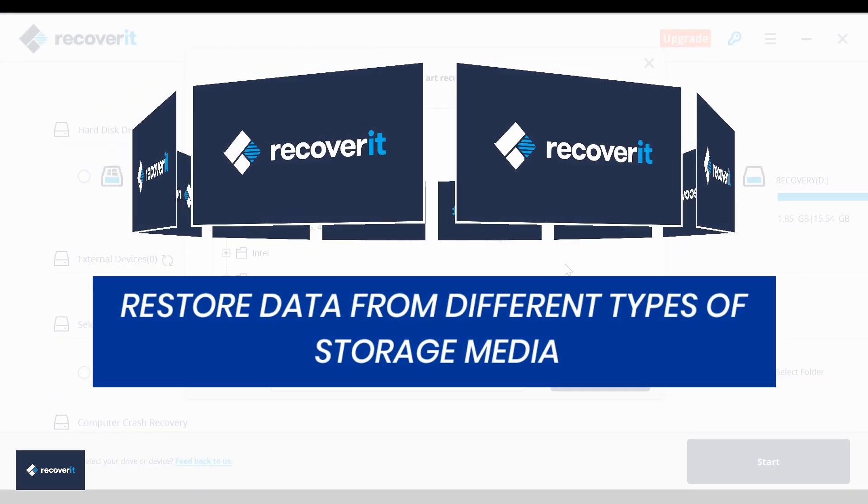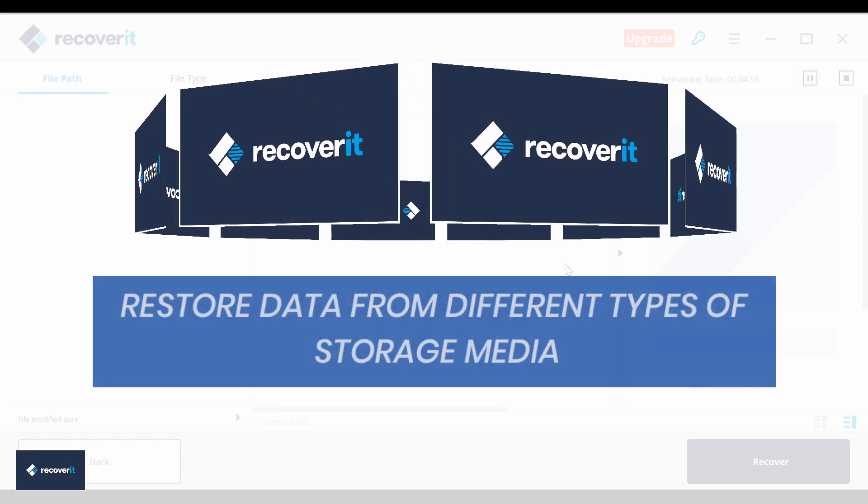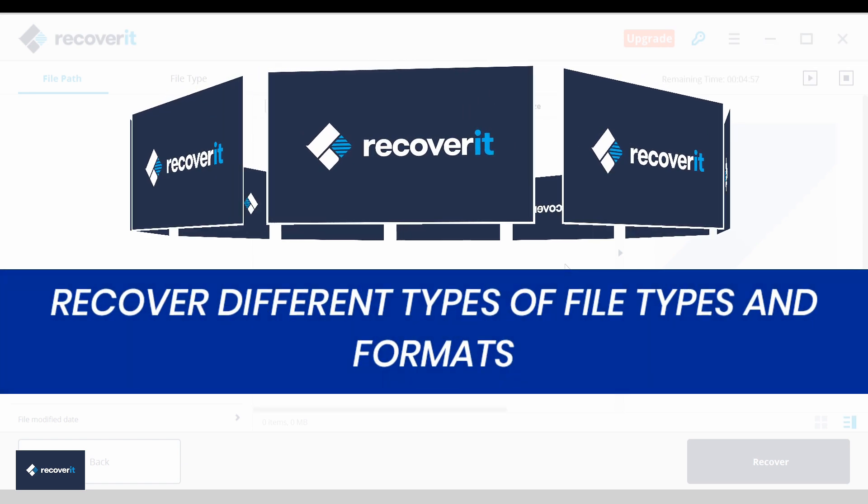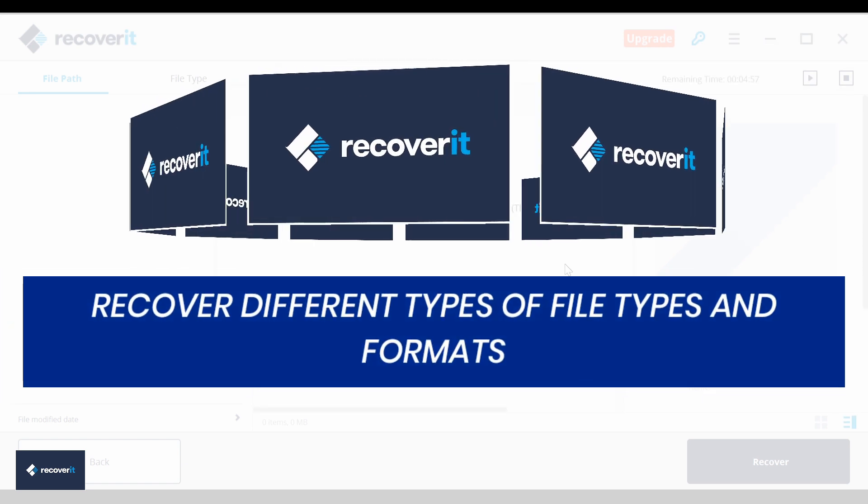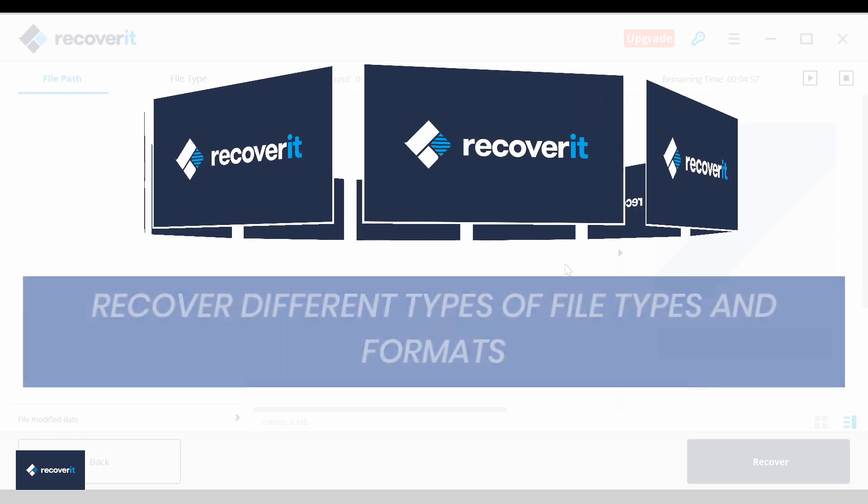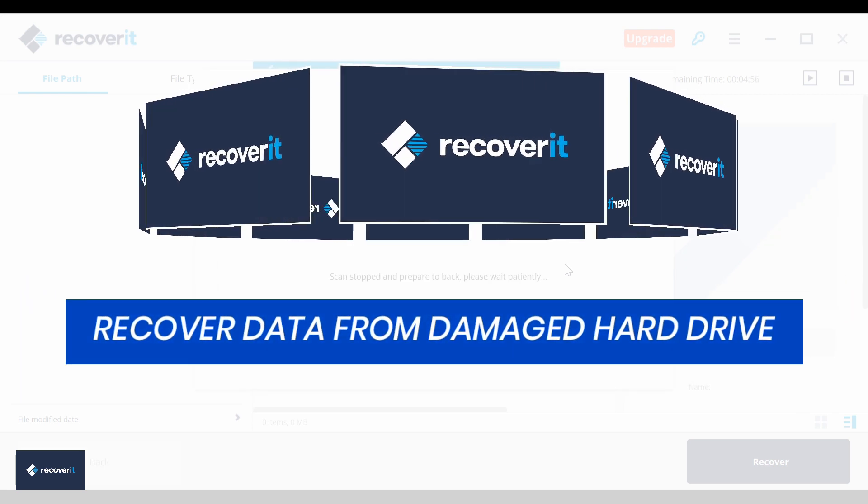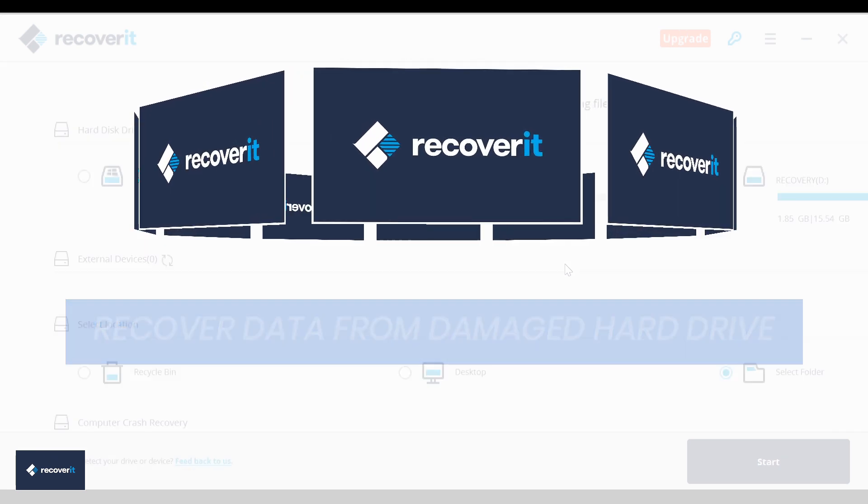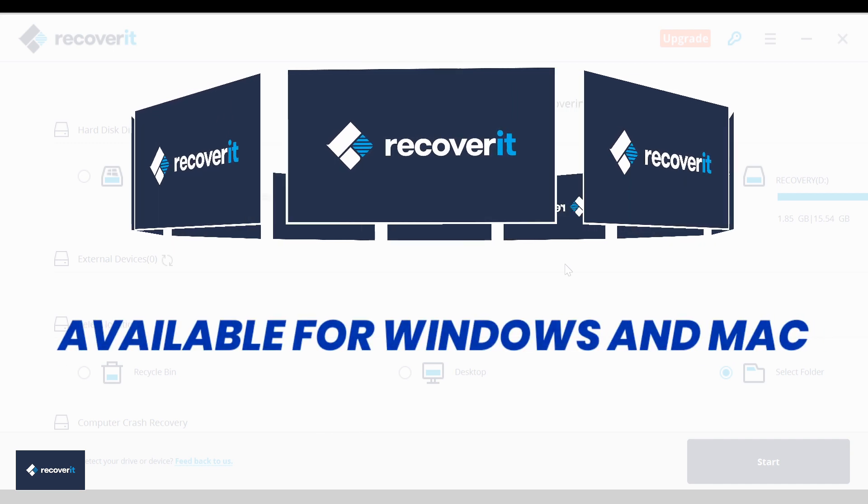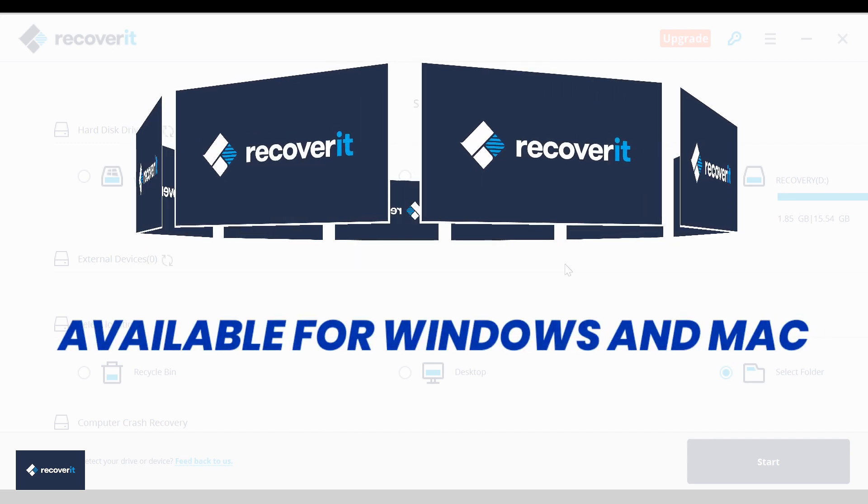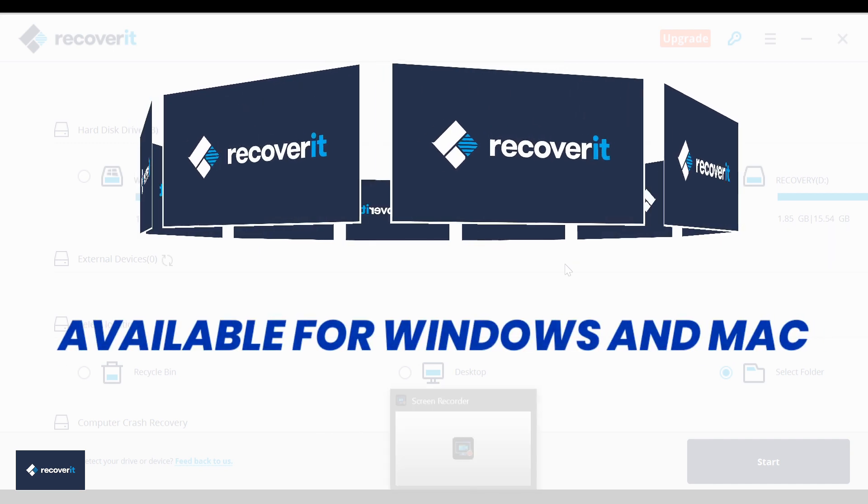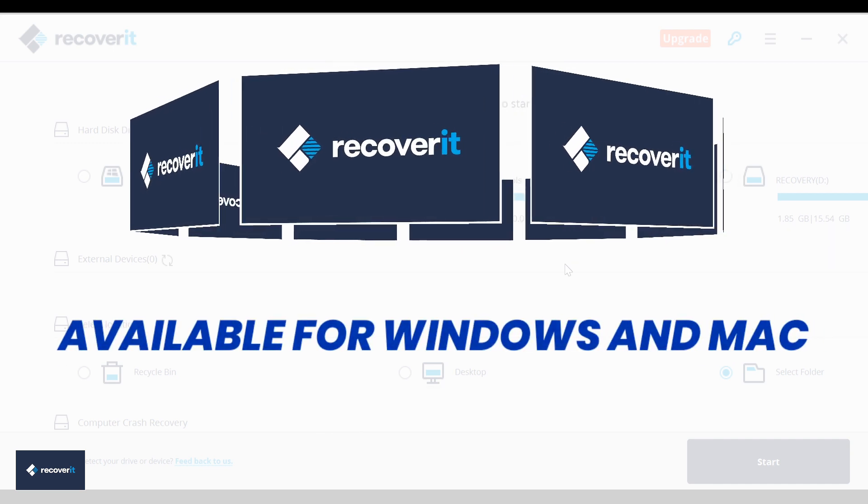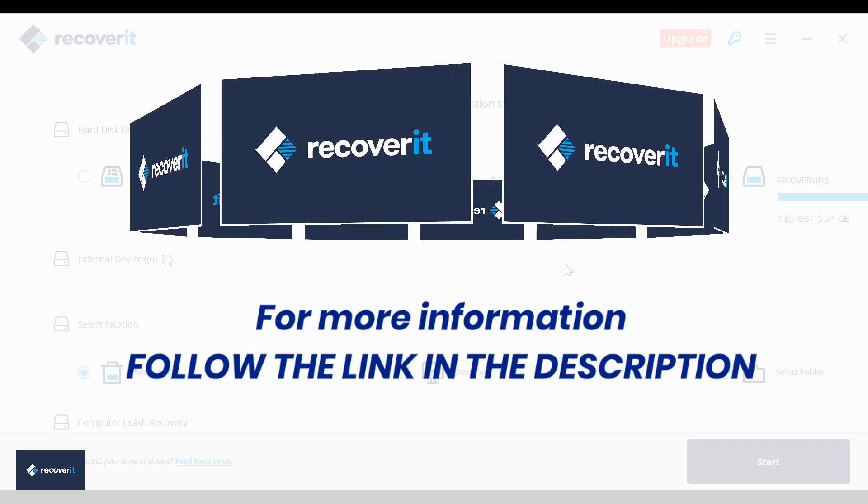It's got some really nice features like restore data from different types of storage media, recover different types of file types and formats. You can also recover data from damaged hard drives. If you're a Windows or Mac user, you don't have to worry - it's available for both.